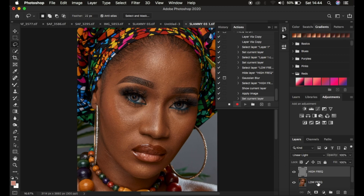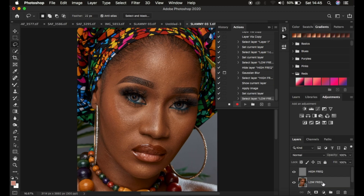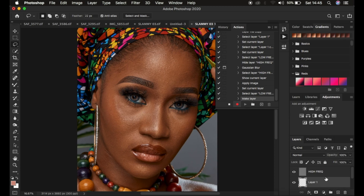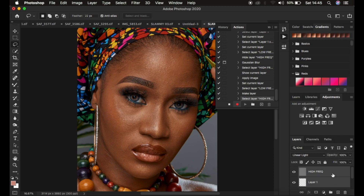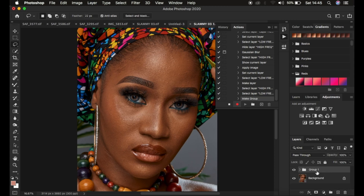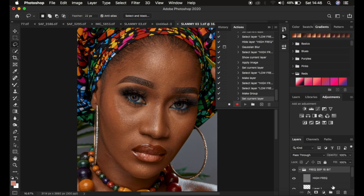Usually I tend to have a layer between my frequency separation layers. So I'll select the Low Frequency layer and click the new layer icon to create a layer between the High Frequency and Low Frequency layers. Then select all three layers, press Ctrl+G to group them, and rename the group to Frequency Separation 16-bit. Hit Enter, then open up the group and select the Low Frequency layer.